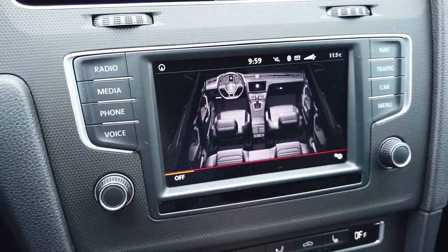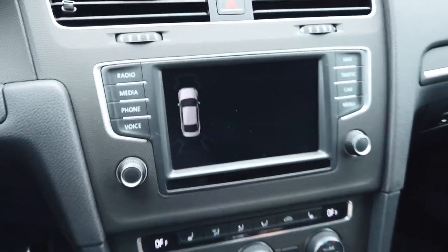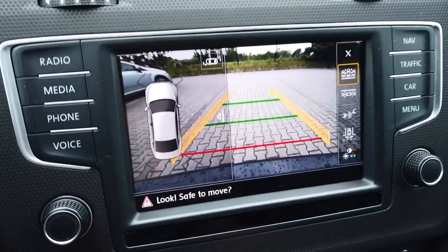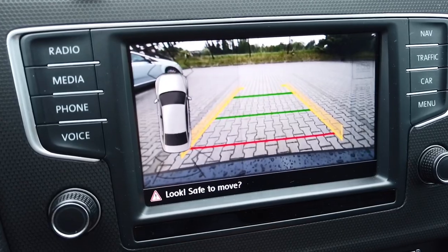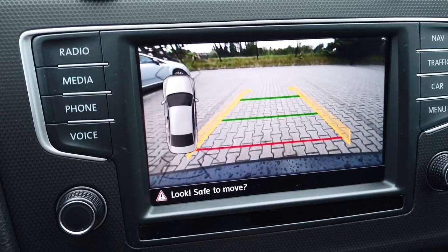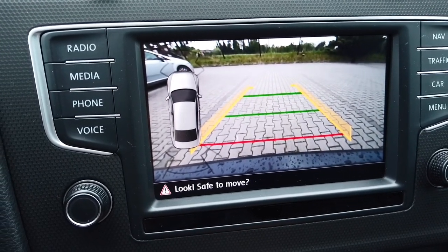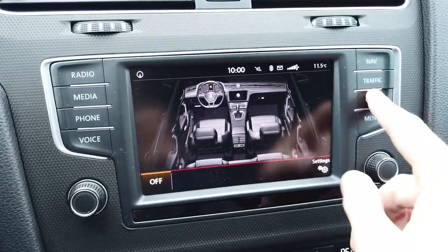I believe this coding is also used in the parking sensor visualization, so the vehicle image shown there should also match your vehicle's configuration.